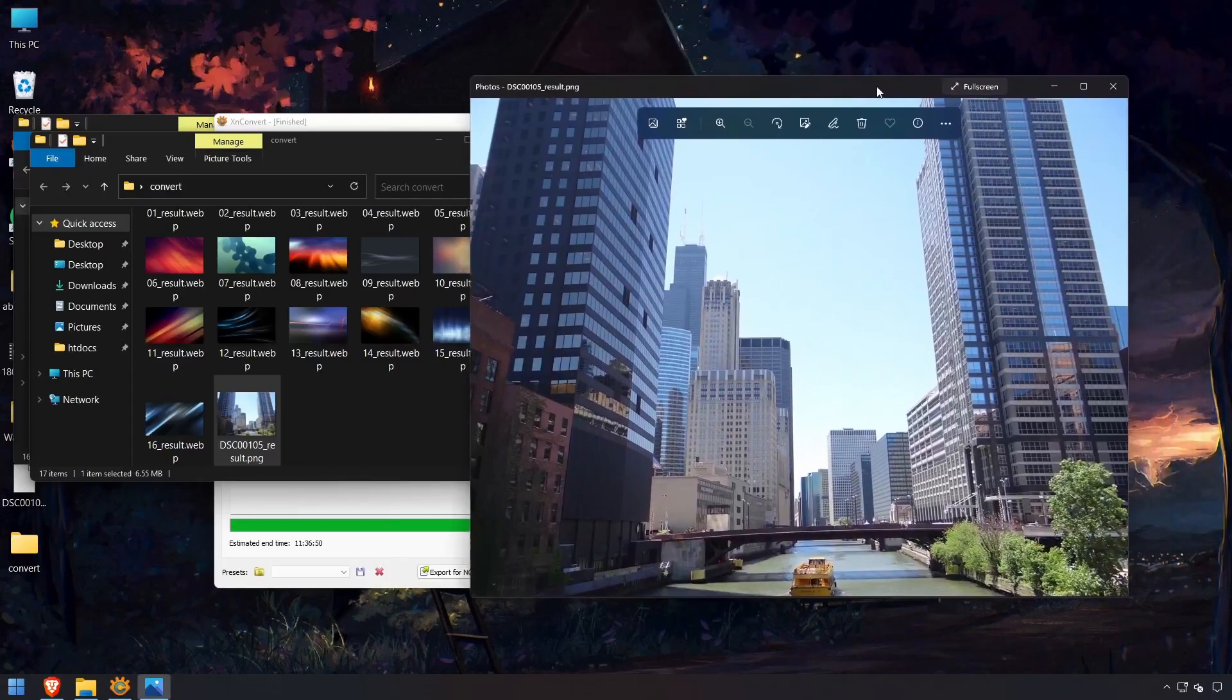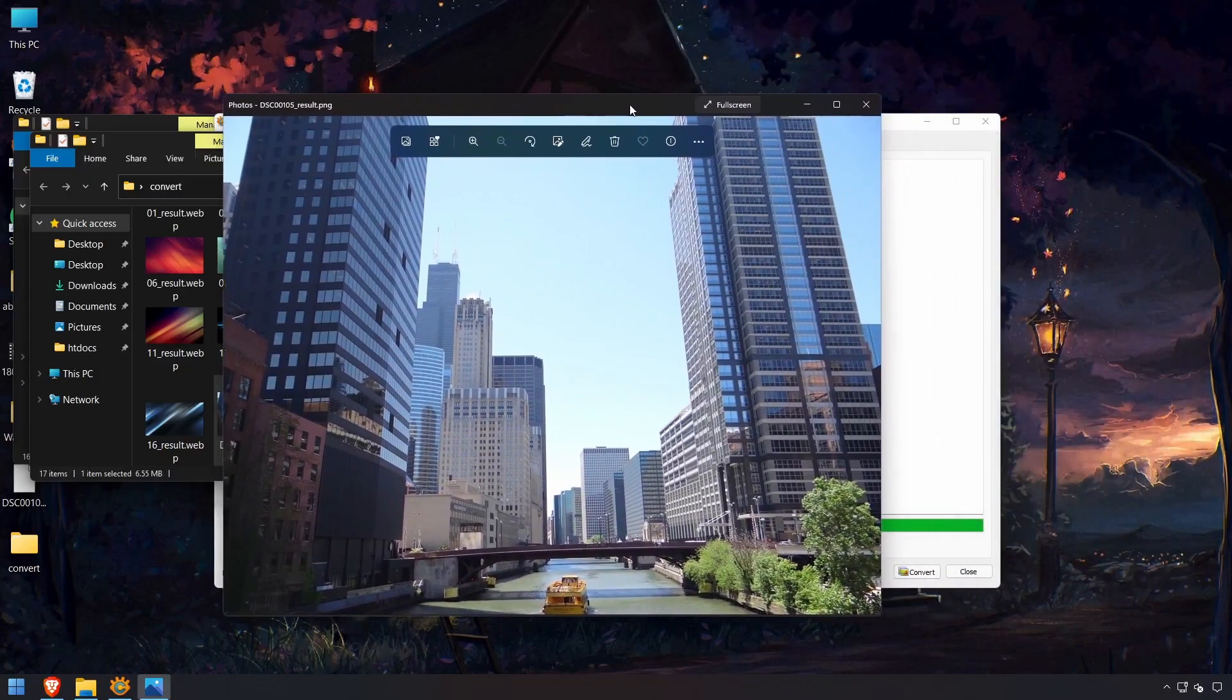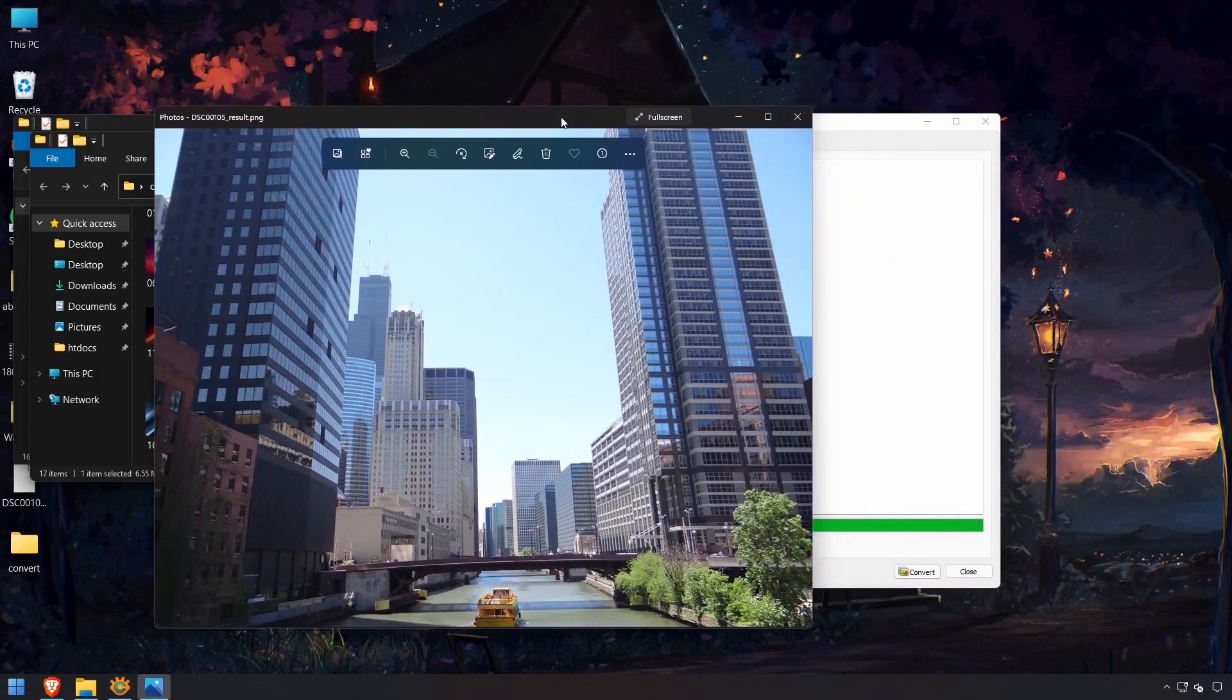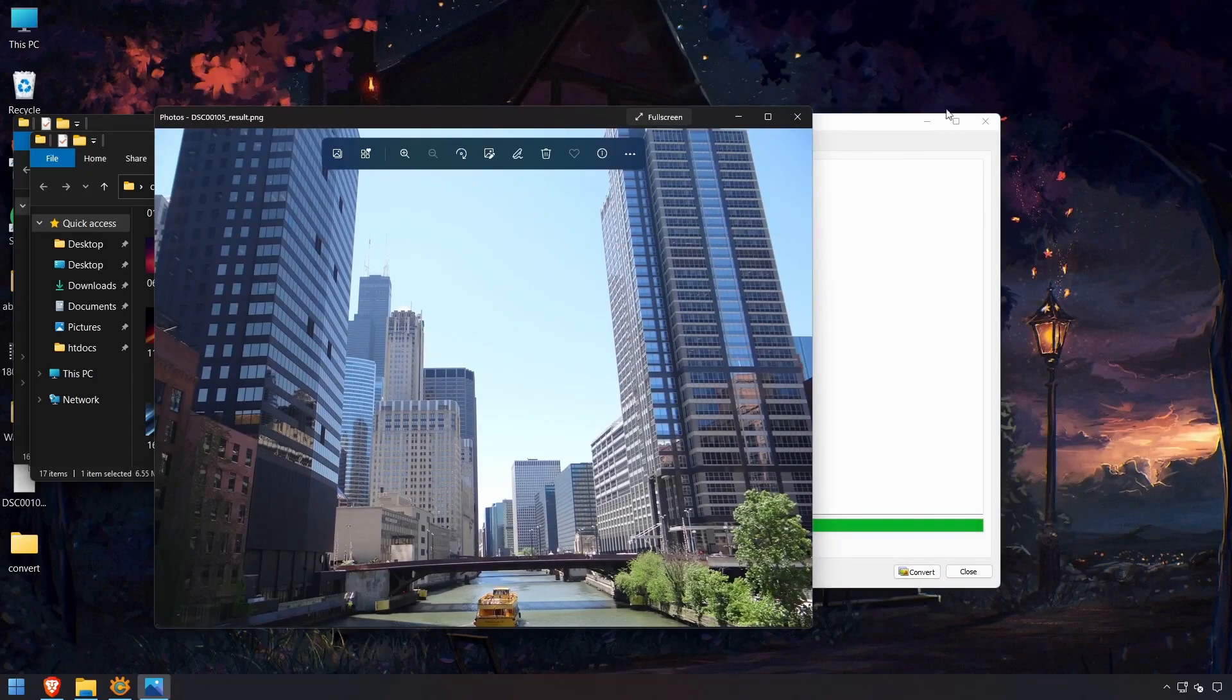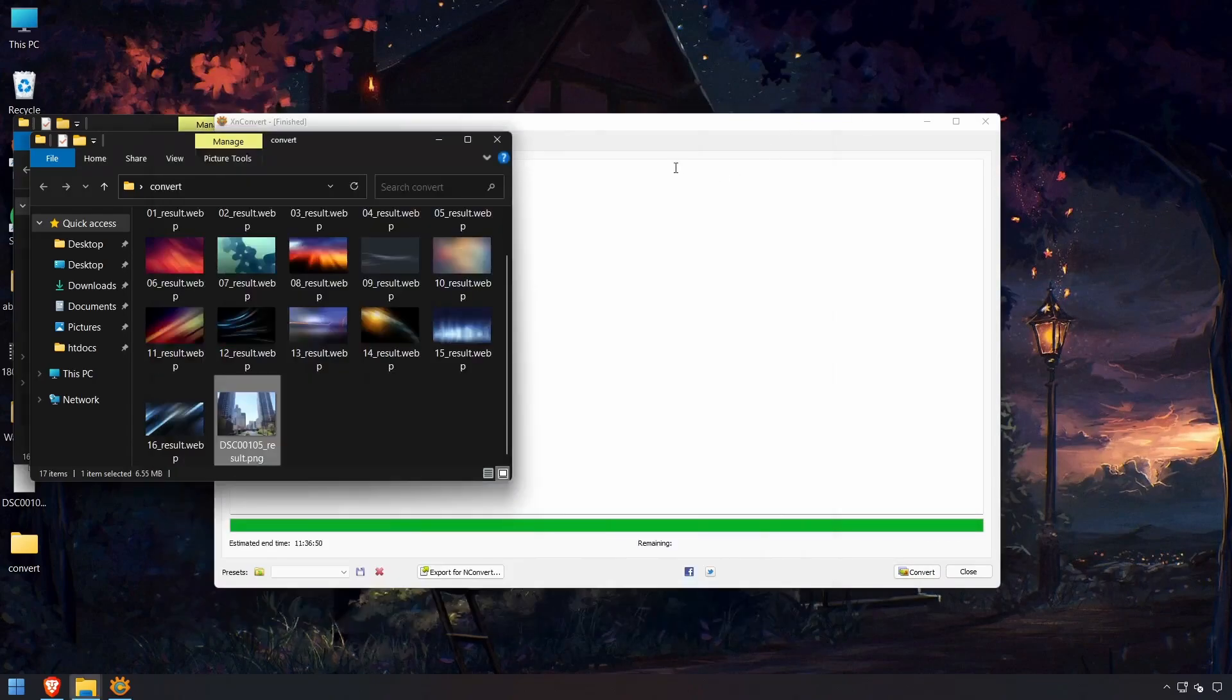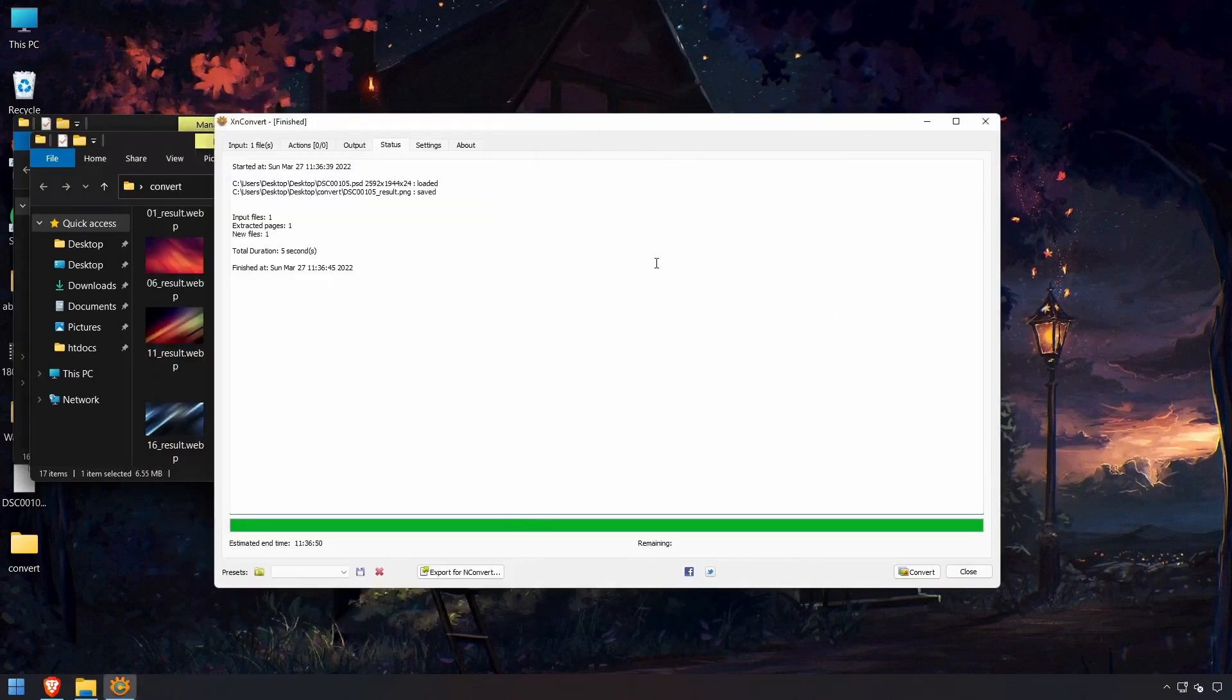So if you have a bunch of PSDs that you want to quickly have converted to any image file format, then this is the program to use.